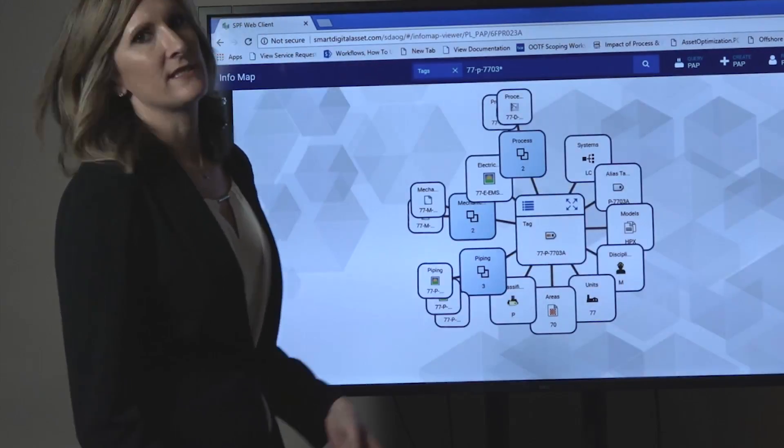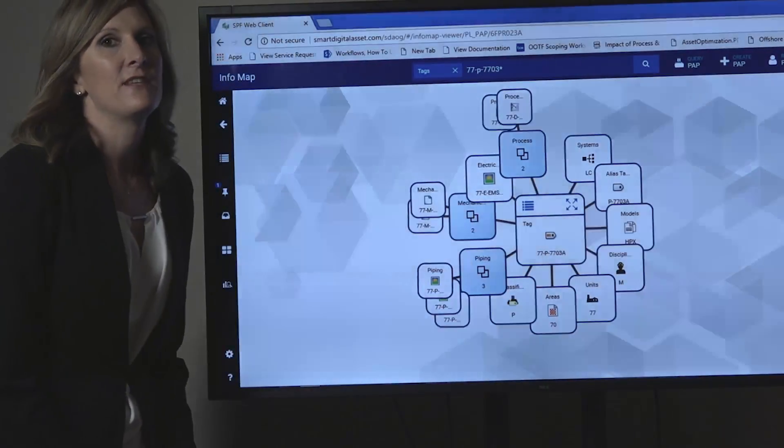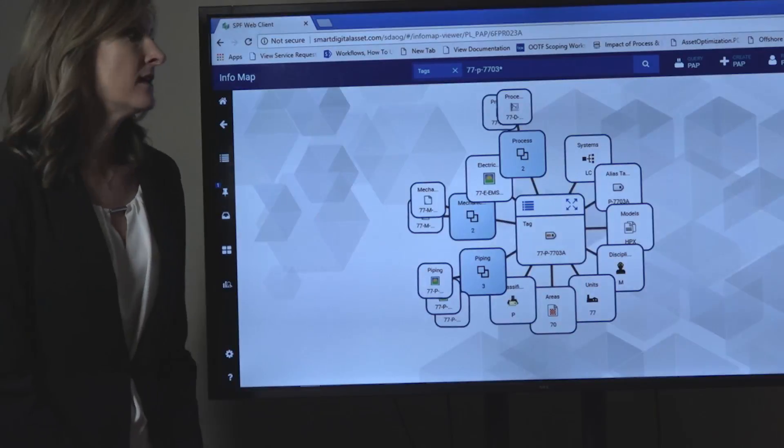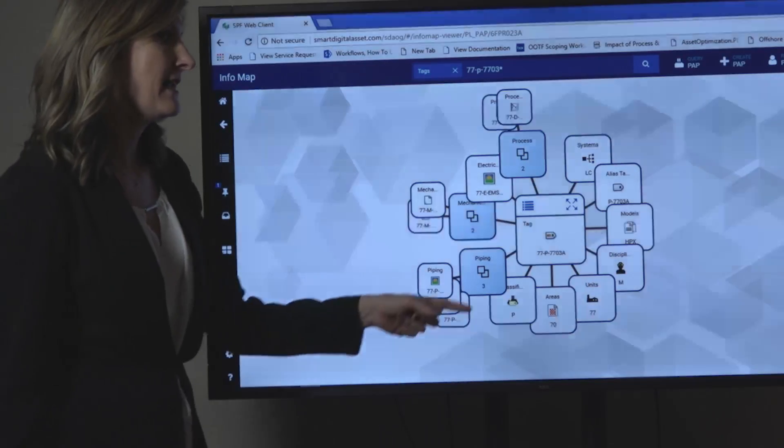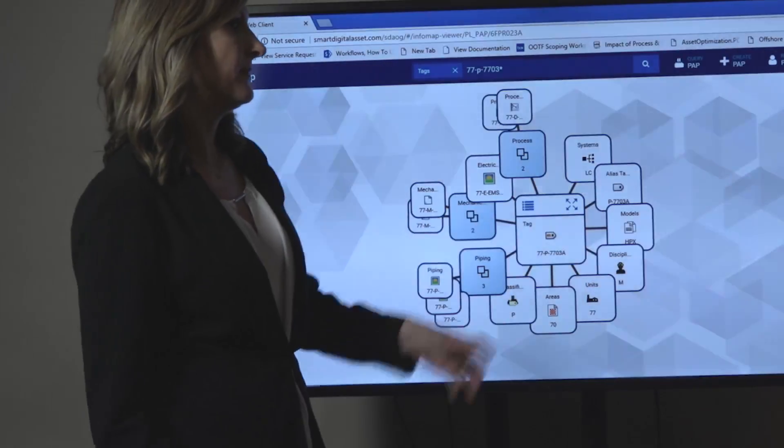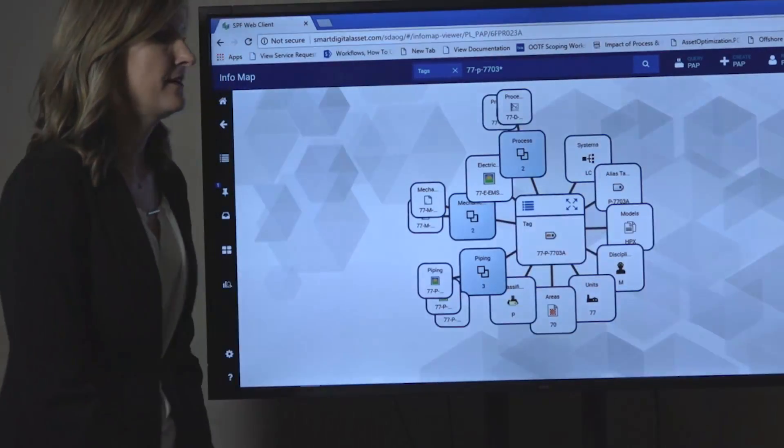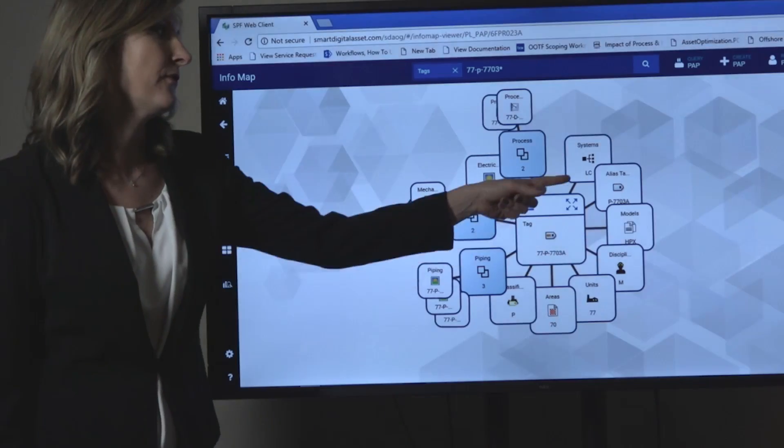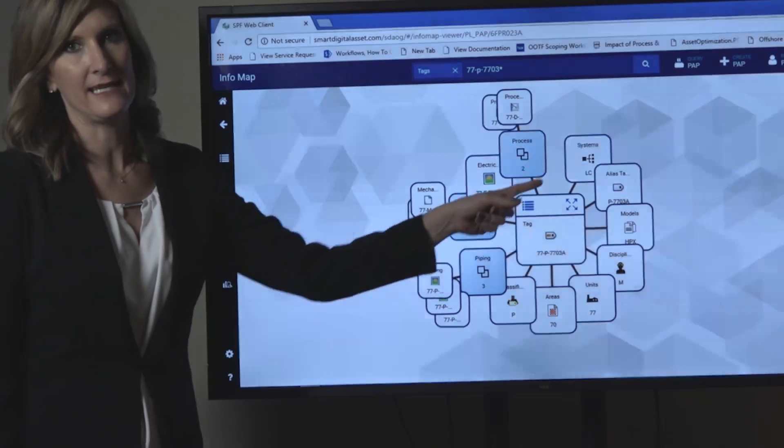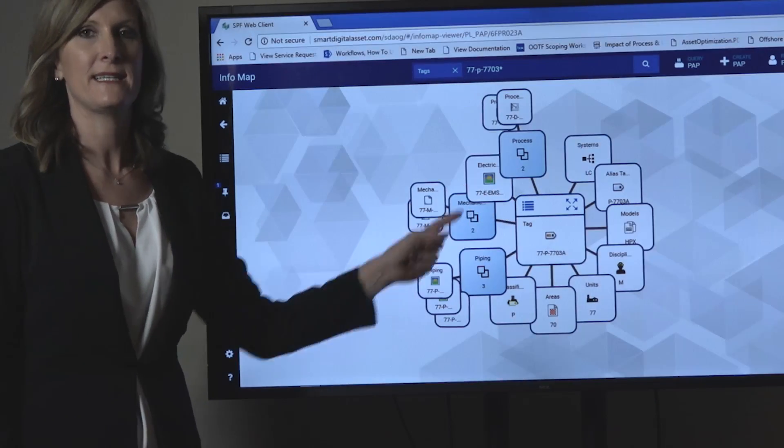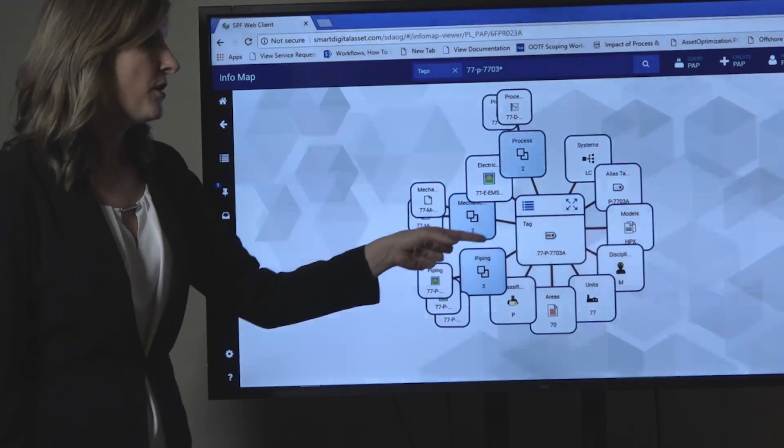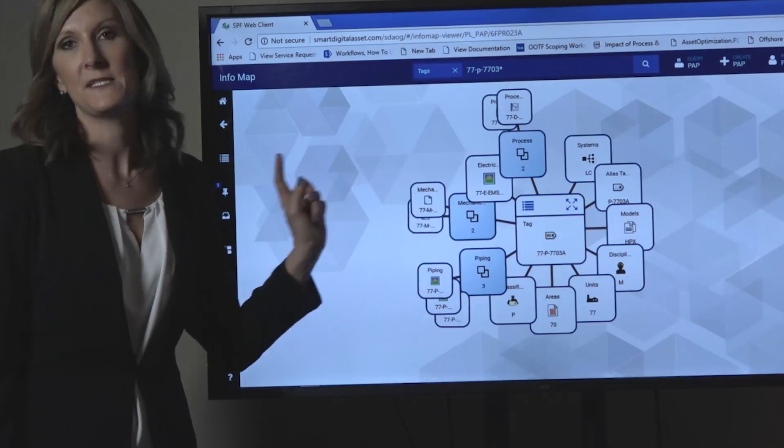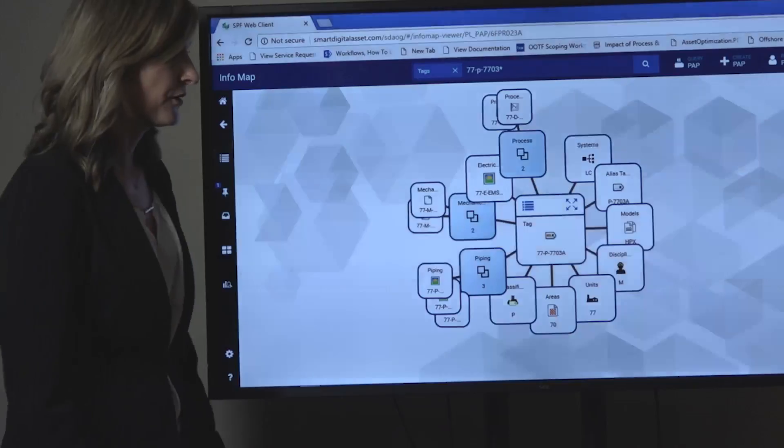This tag is not always called 77-P. On the PNID, it's represented by P-7703. Therefore, we related it to an alias tag. You may see this tag one of two different ways, but it's the same record.